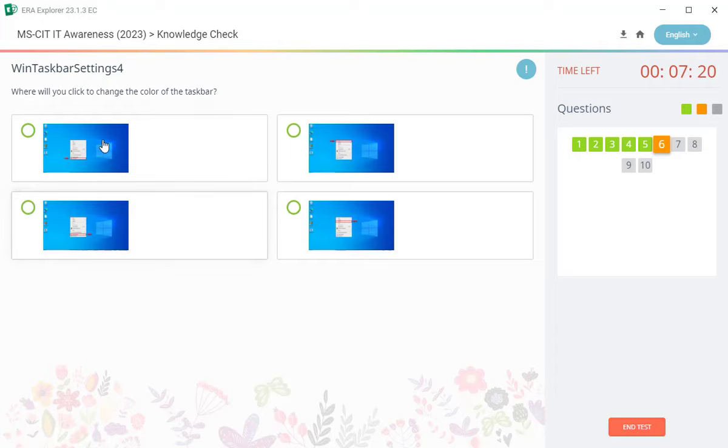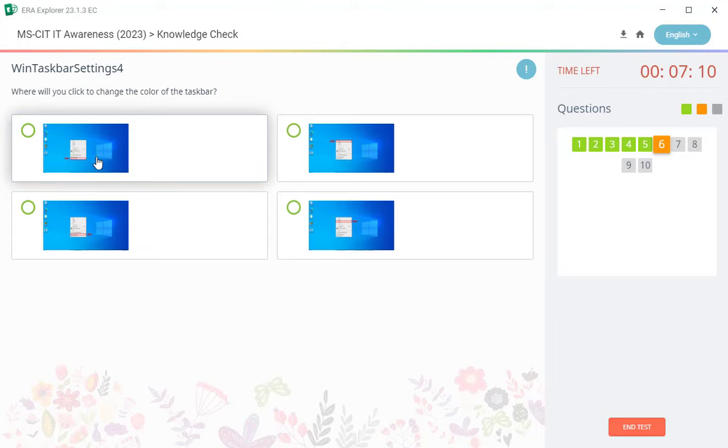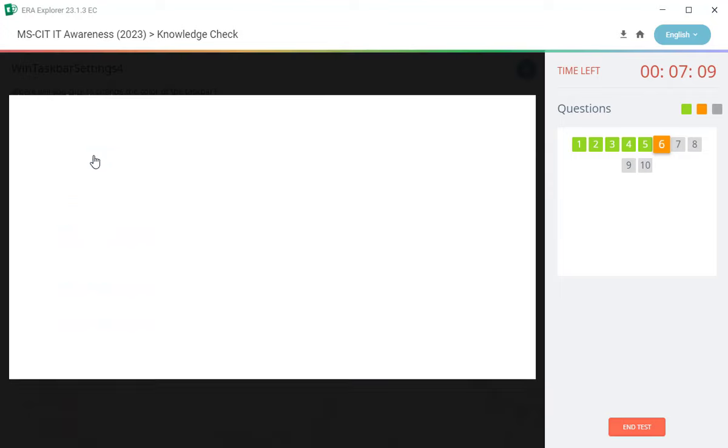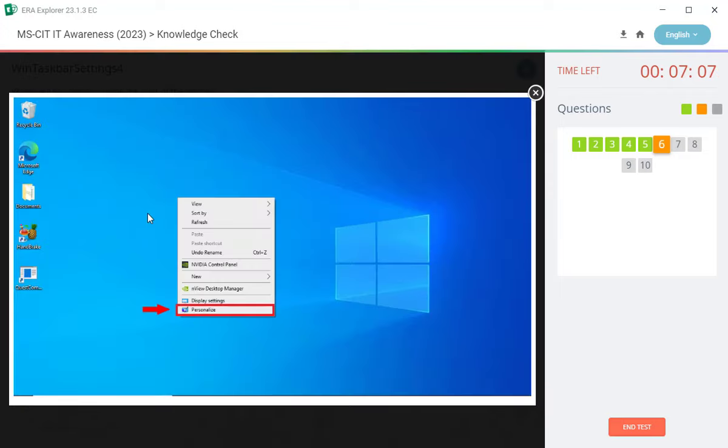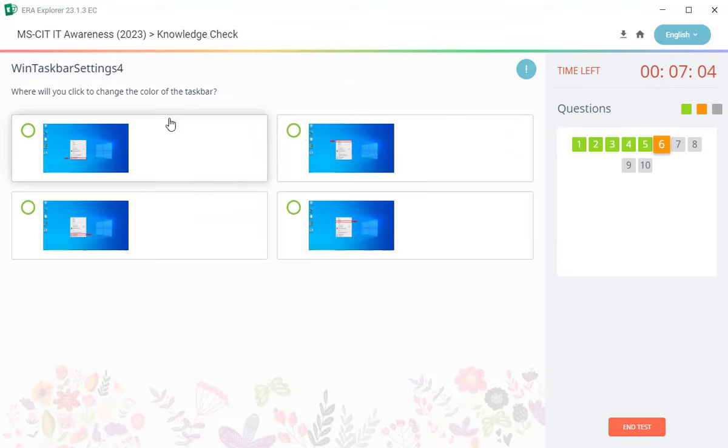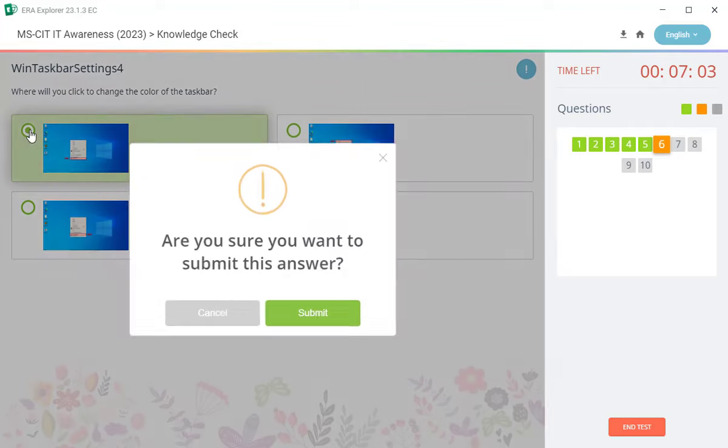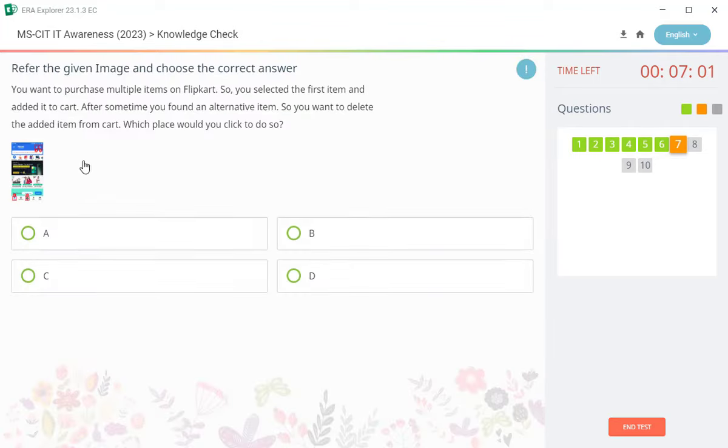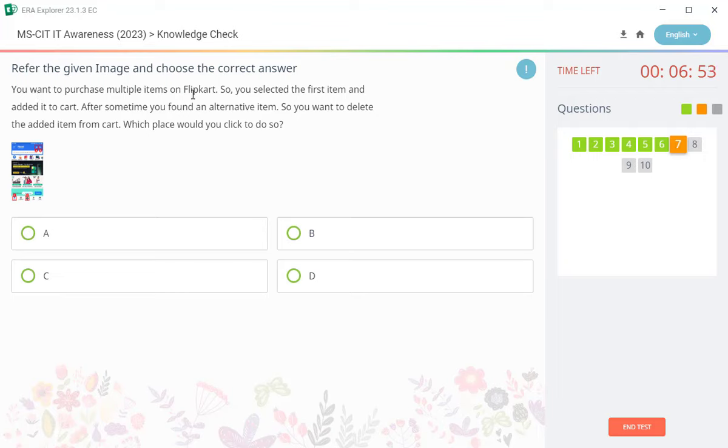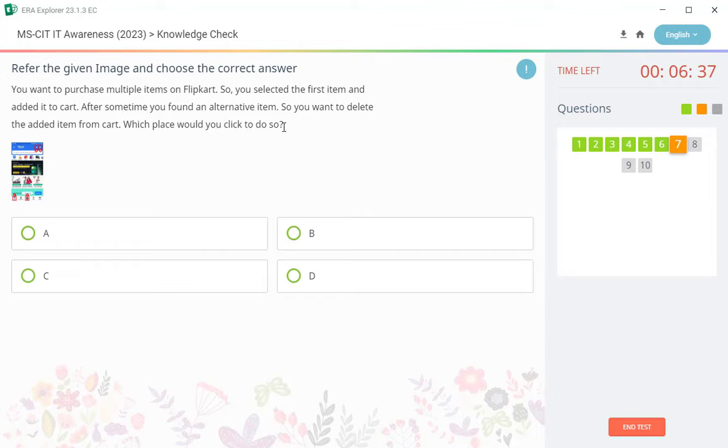Next question: where will you click to change the color of the task bar? Task bar color, so you can click to change the color of the task bar. First answer is correct. Another seventh question then: you want to purchase multiple item on Flipkart, so you select the first item and then added to cart. After sometime you find alternative items, so you want to delete the added item from cart. Which place would you click to do so? Your question is B.